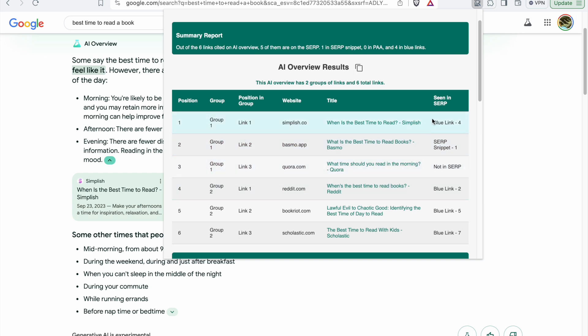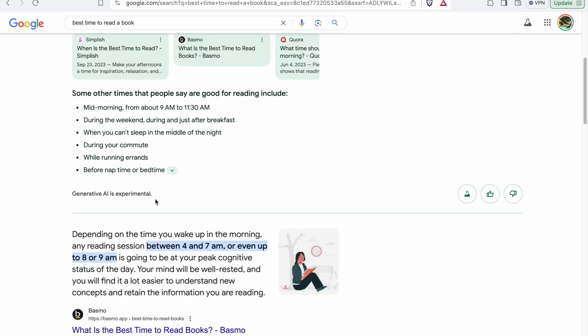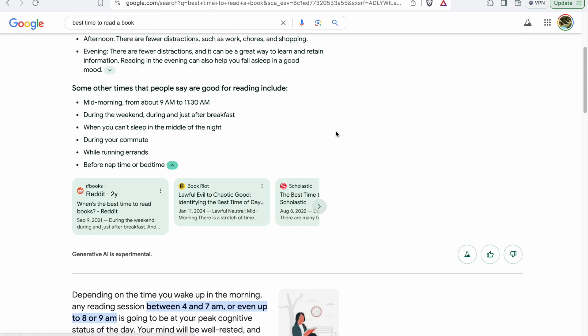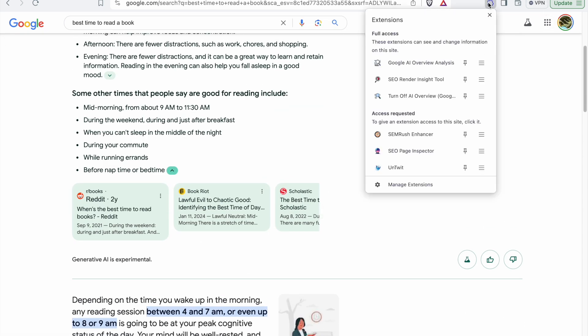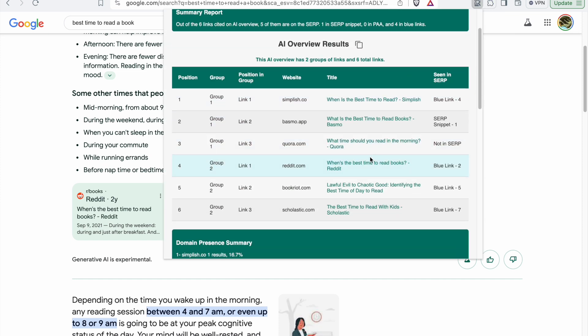After that we have group two which is here, and on the table you can take a look at group two as well. We have two groups of links, and then based on the results of the SERP we can understand if they exist on the traditional SERP or not.